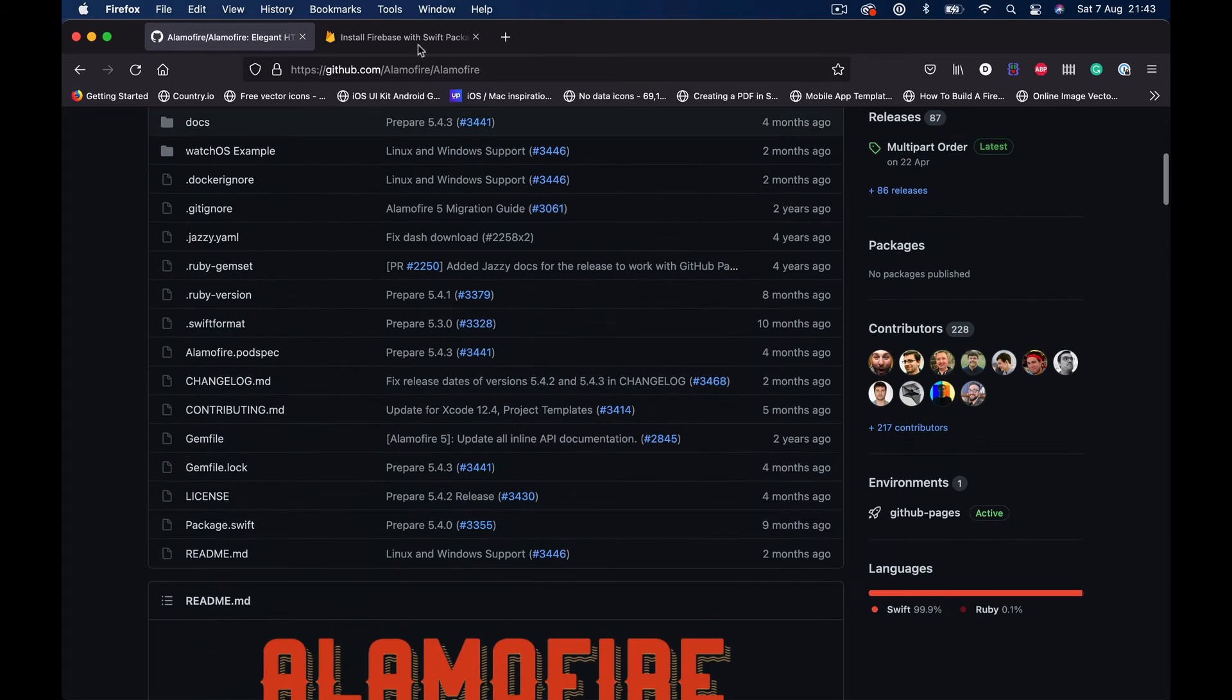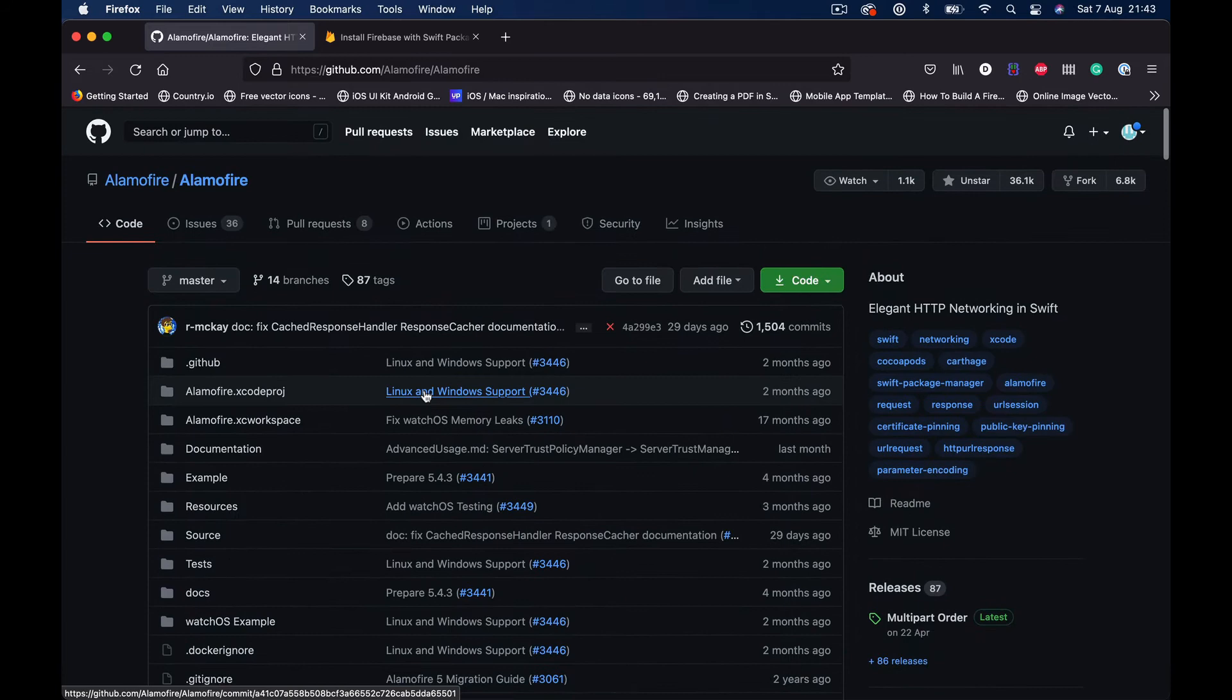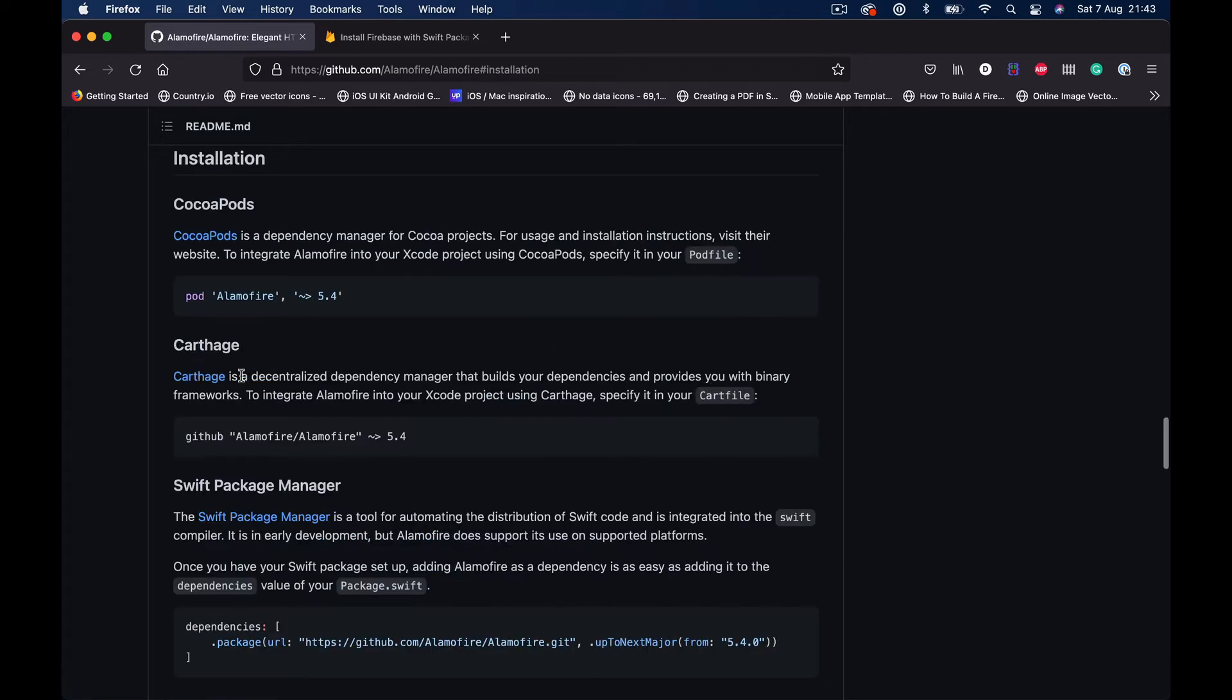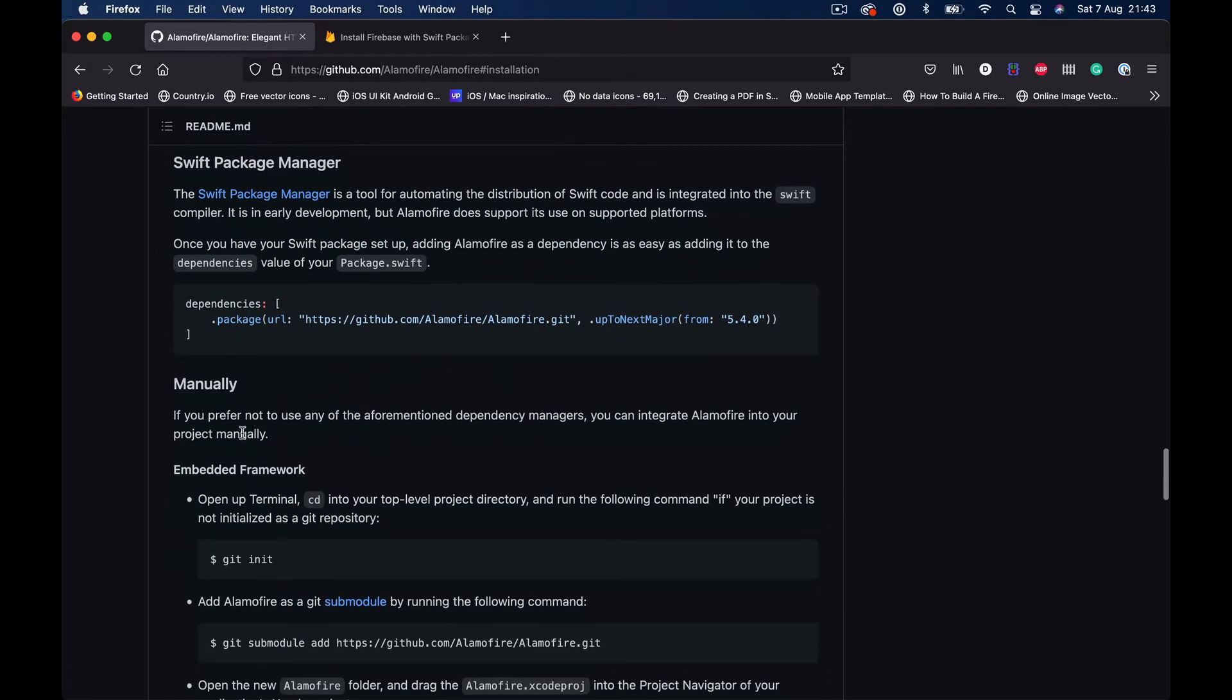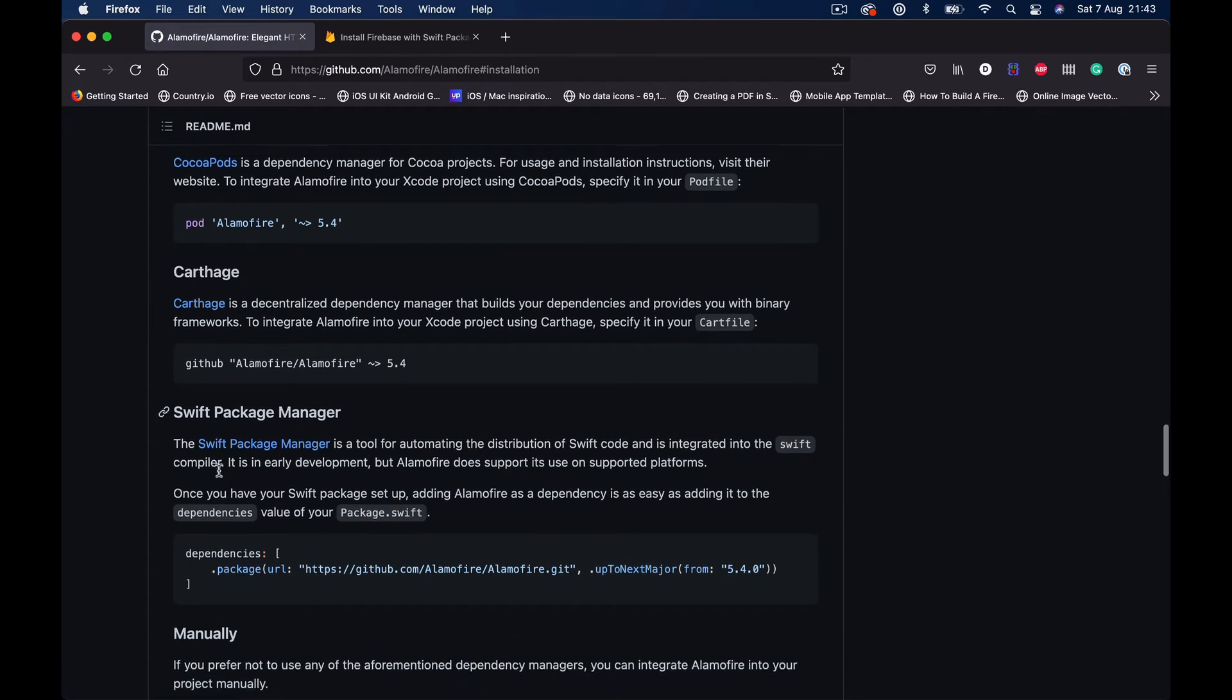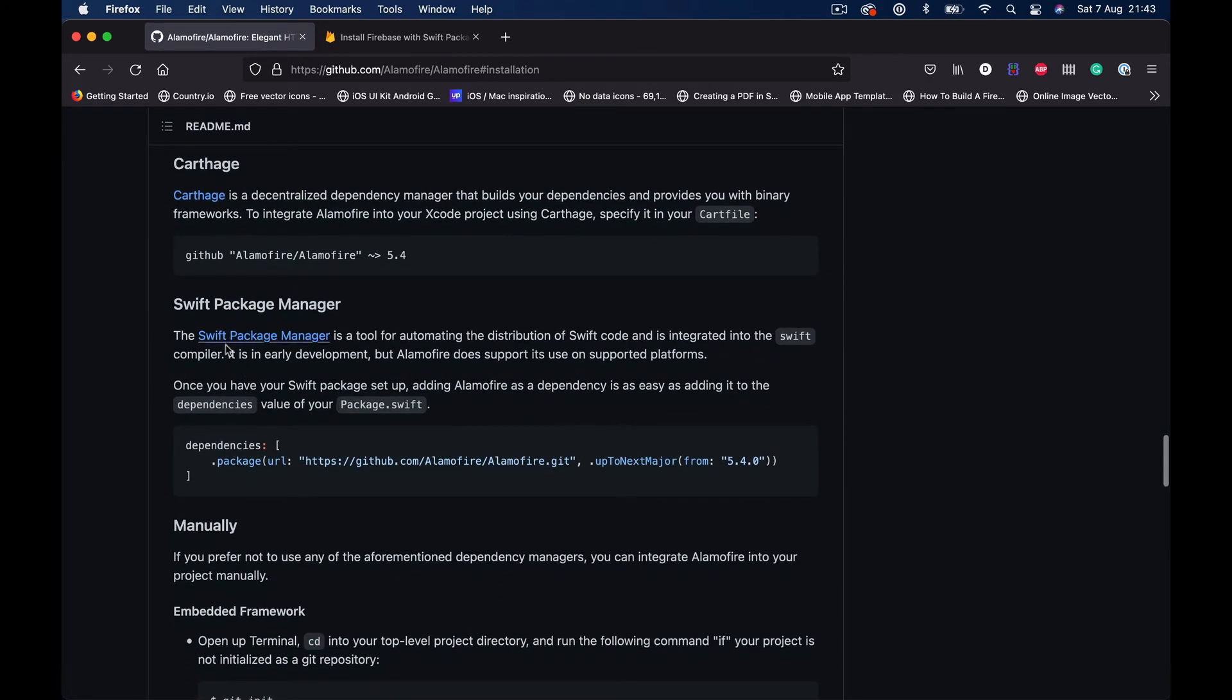If you're not familiar with this, you will get the page. Just scroll down and you will get an installation link here. So this will tell us how we can install this to our project, and there are multiple options. The first one is CocoaPods that you can install through CocoaPods, and then we have the Carthage and Swift Package Manager, or it can be done manually.